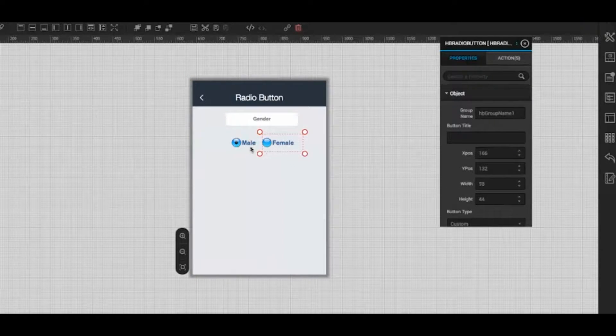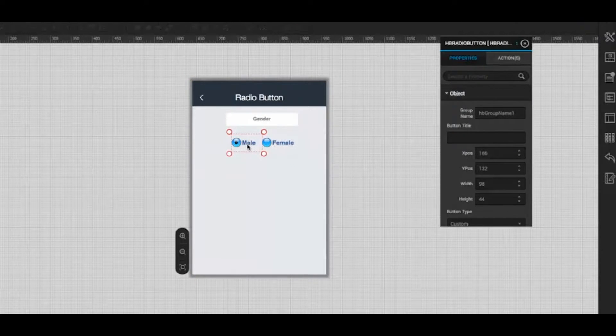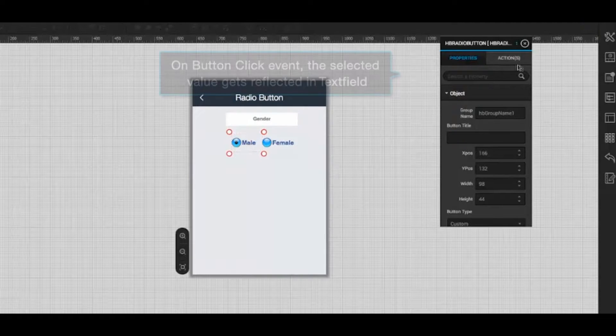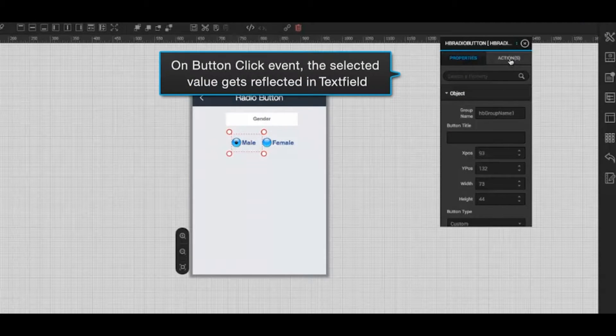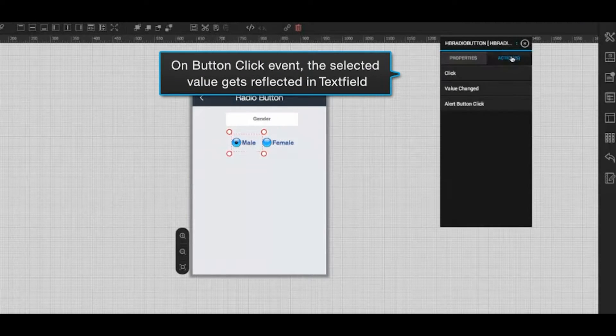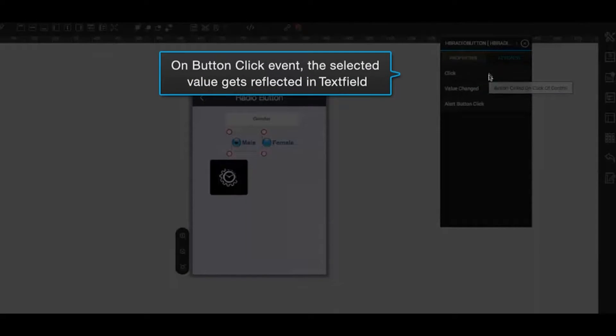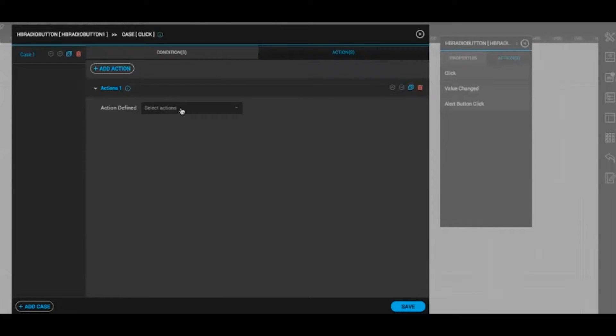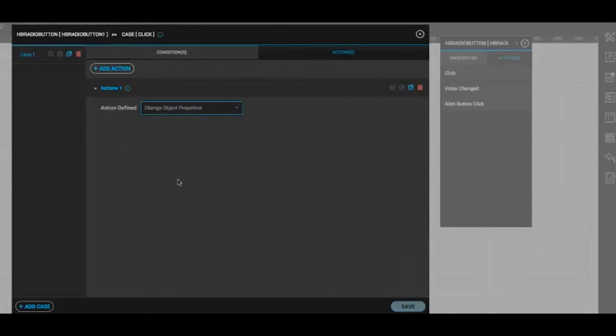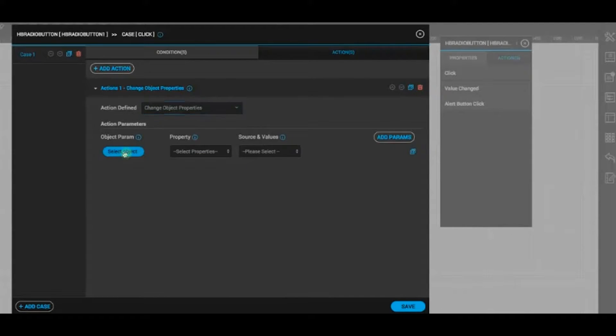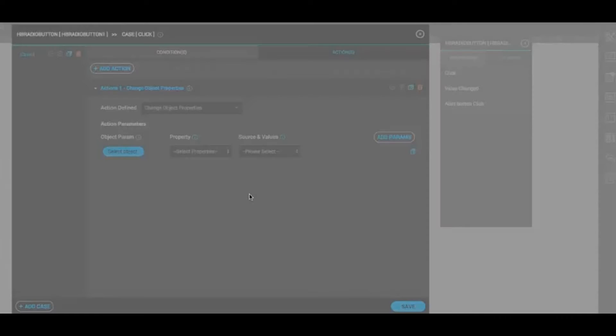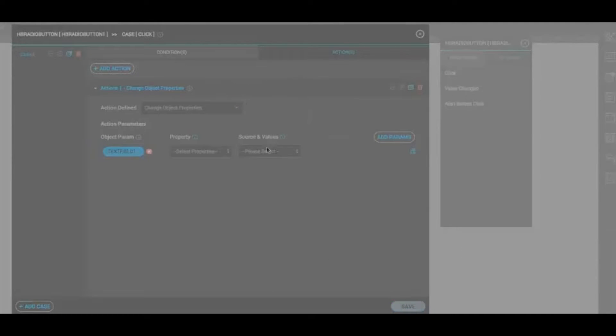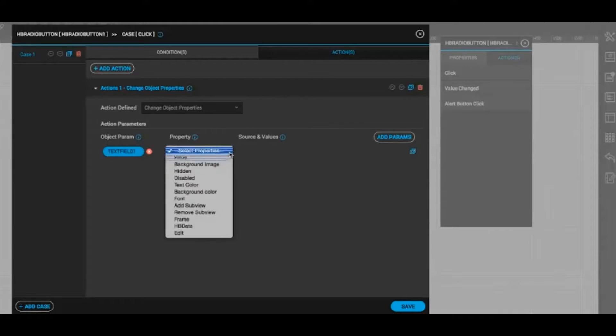Select the button male and enter the action window. Select click and set action as change object properties. Select object parameter as text field, which will reflect the selected value in the text field and click save.